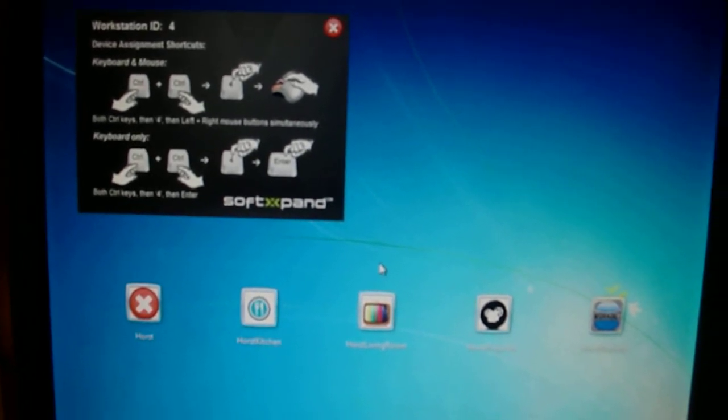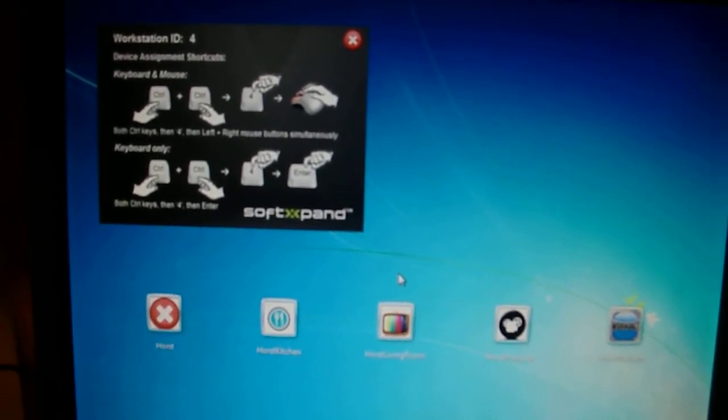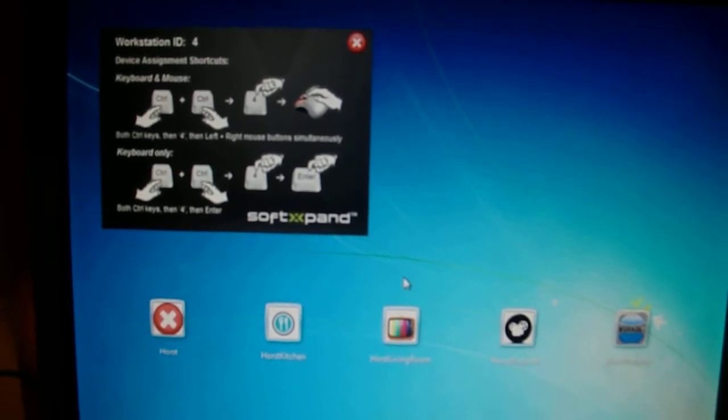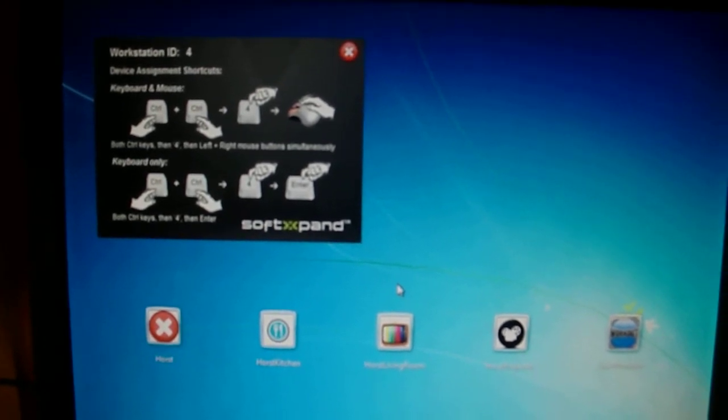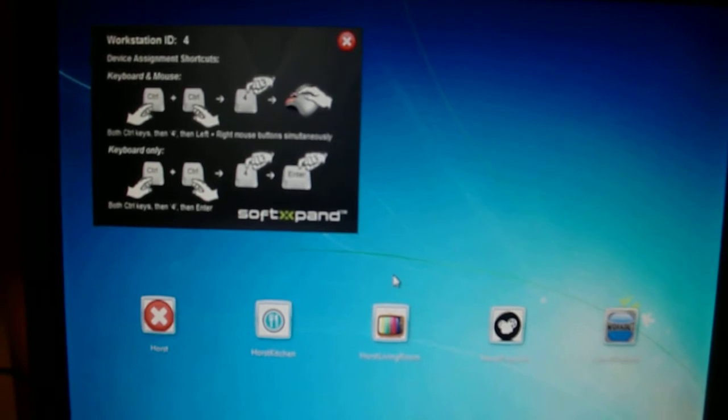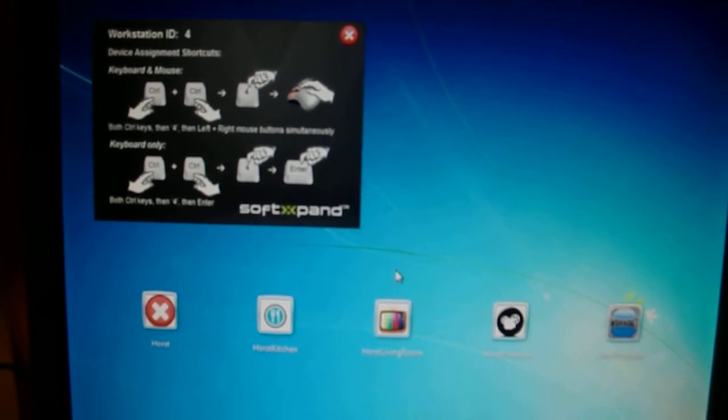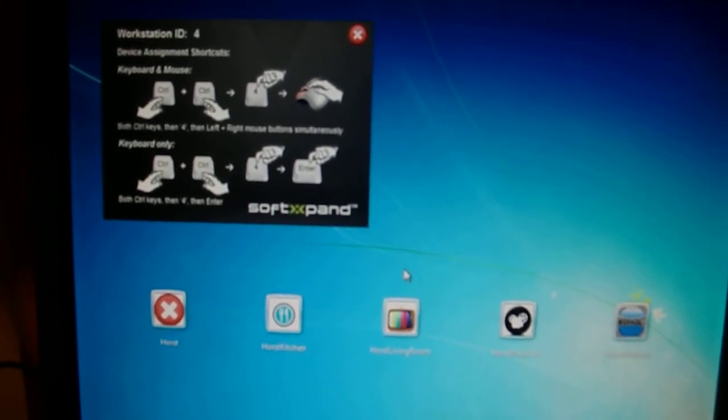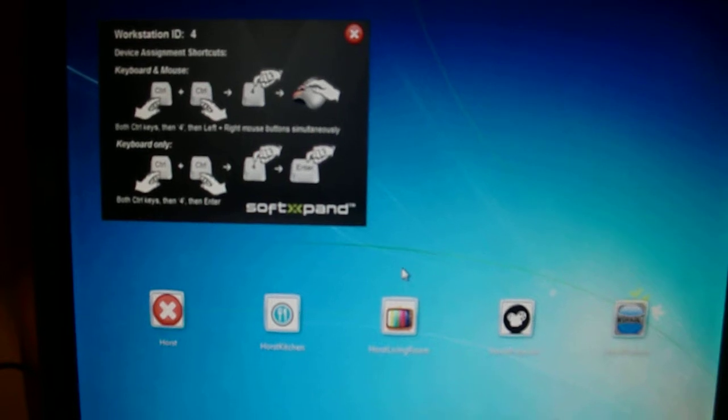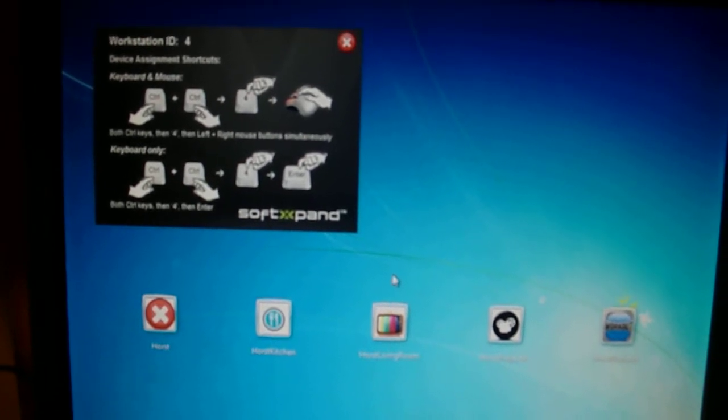Until I found SoftExpand by Miniframe, it basically lets you take one PC and split it into four individual workstations with independent sound, video, and control, keyboard and mouse, or remote in some cases.